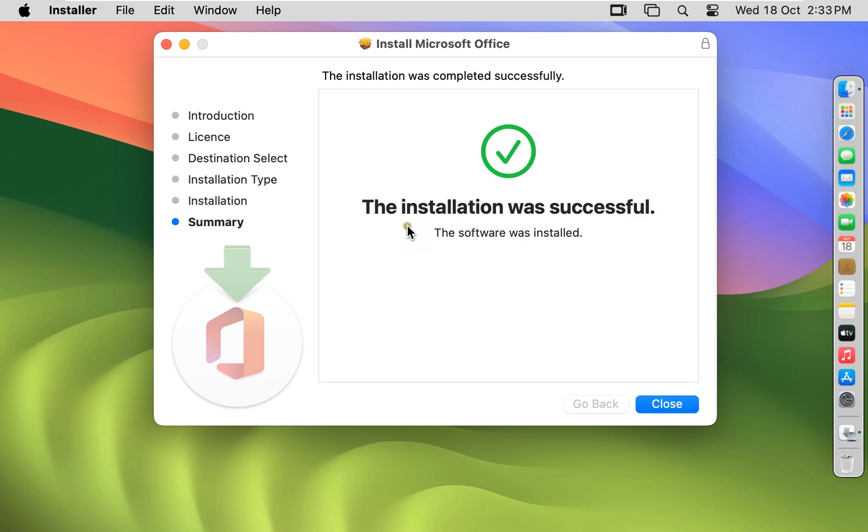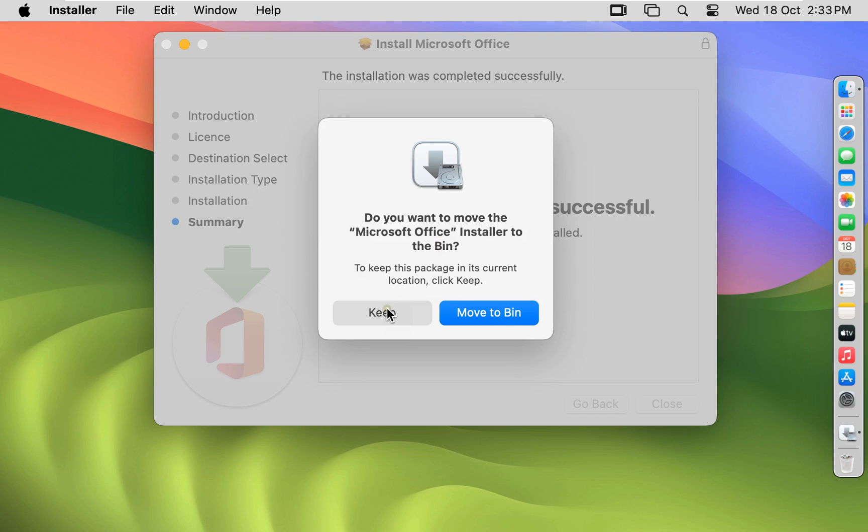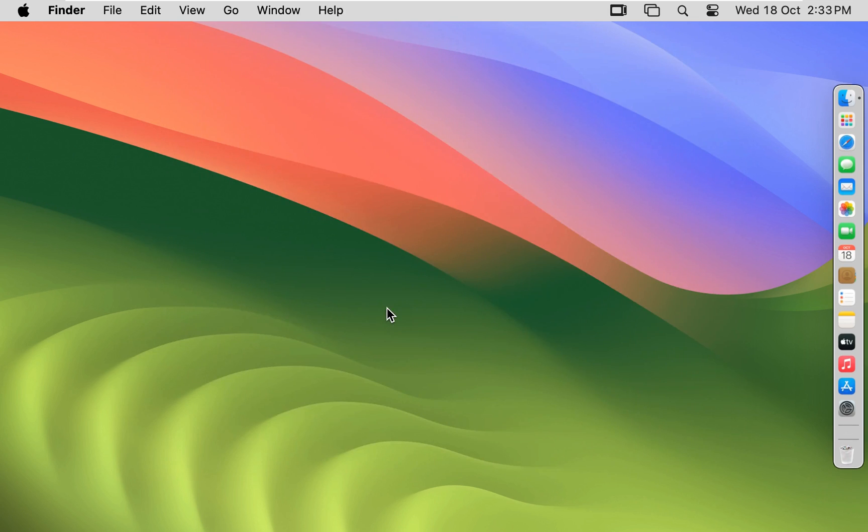The installation was successful. Click Close. Do you want to keep this Office 2021 installer package? You can click on Keep otherwise click Move to Bin. In my case I want to keep this Office 2021 installer package.